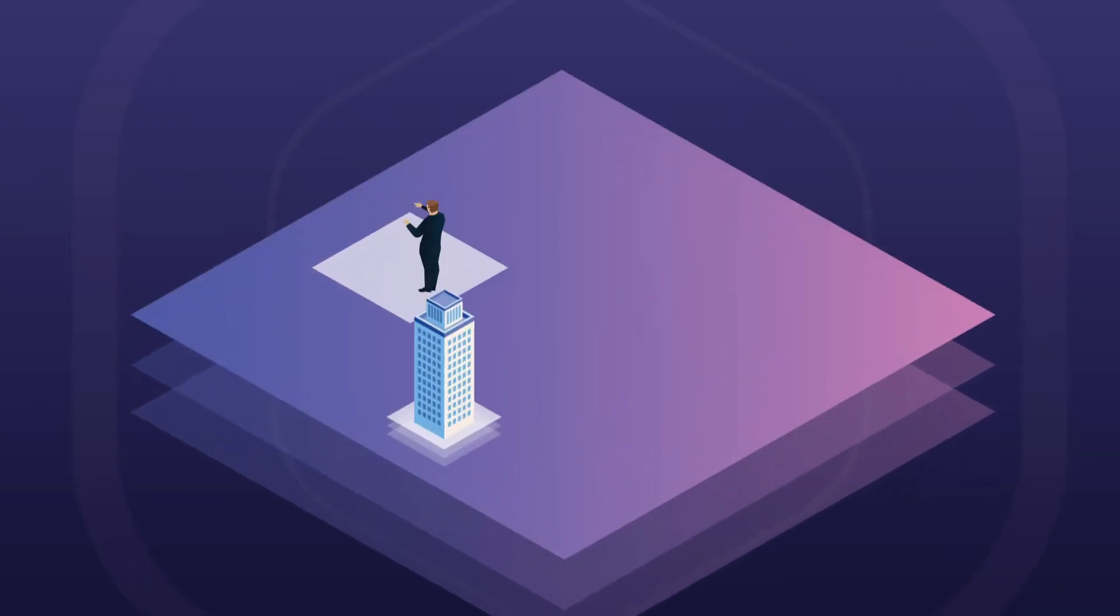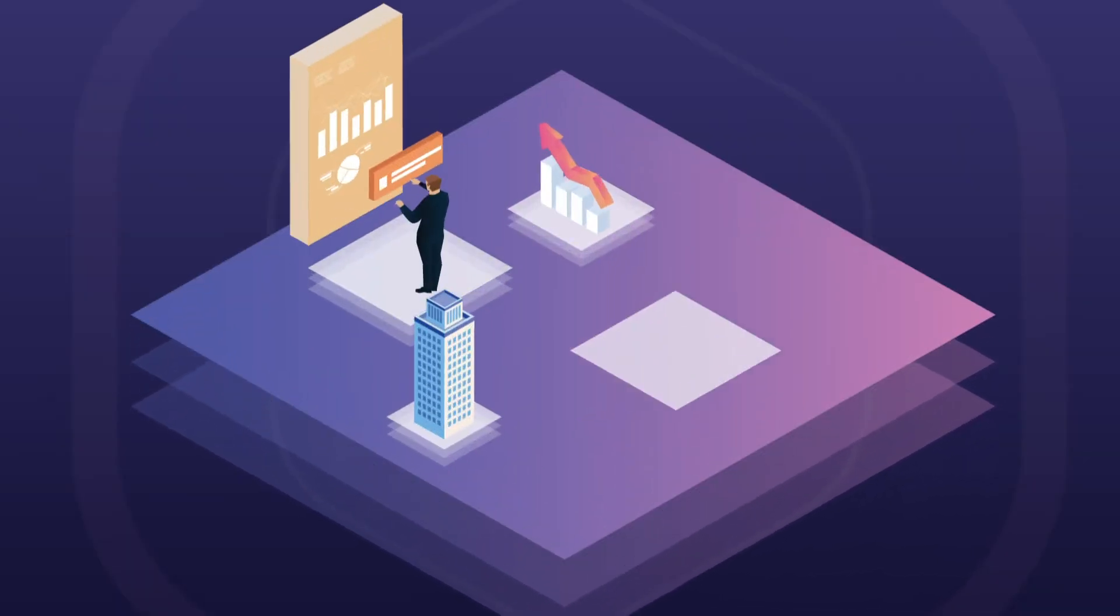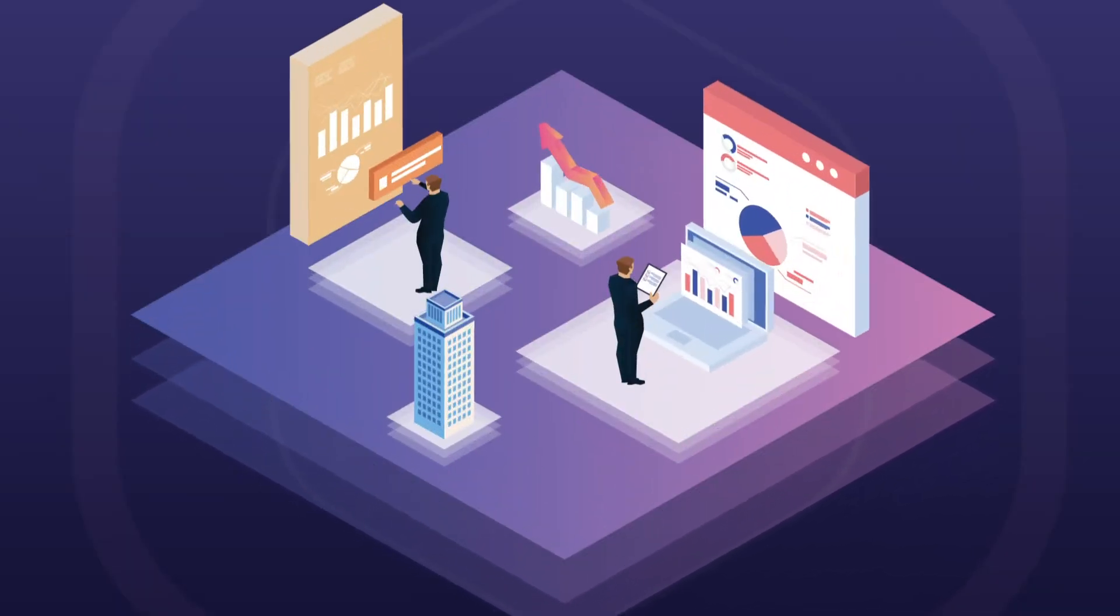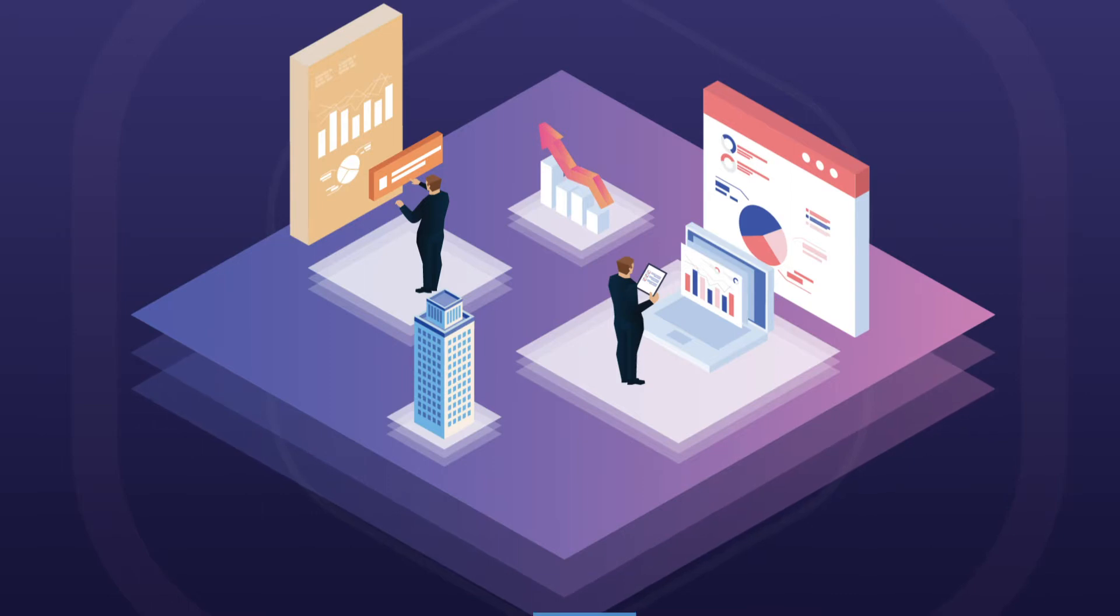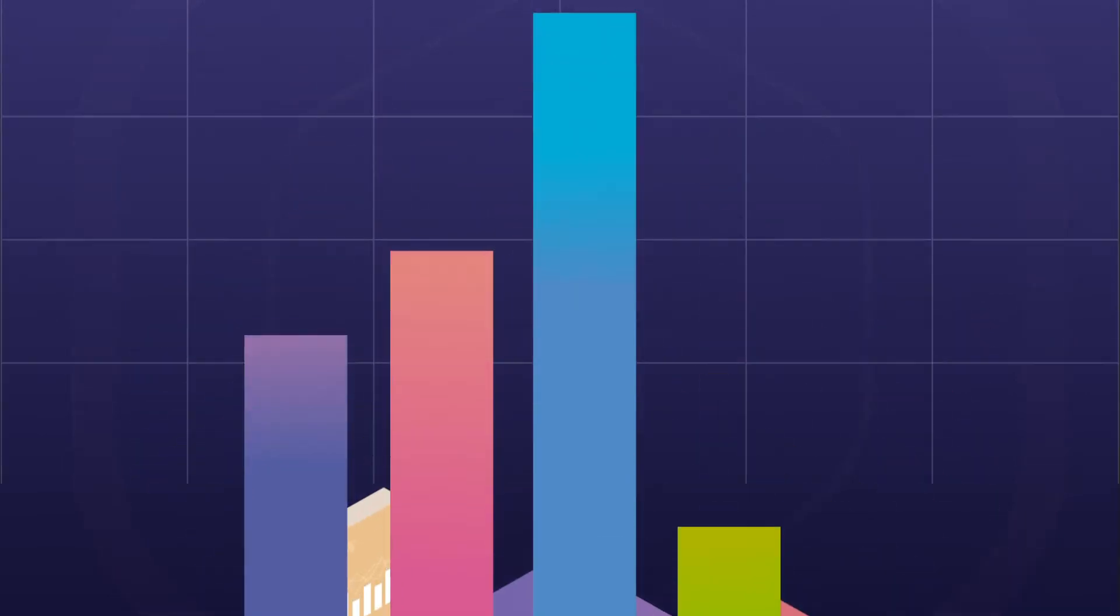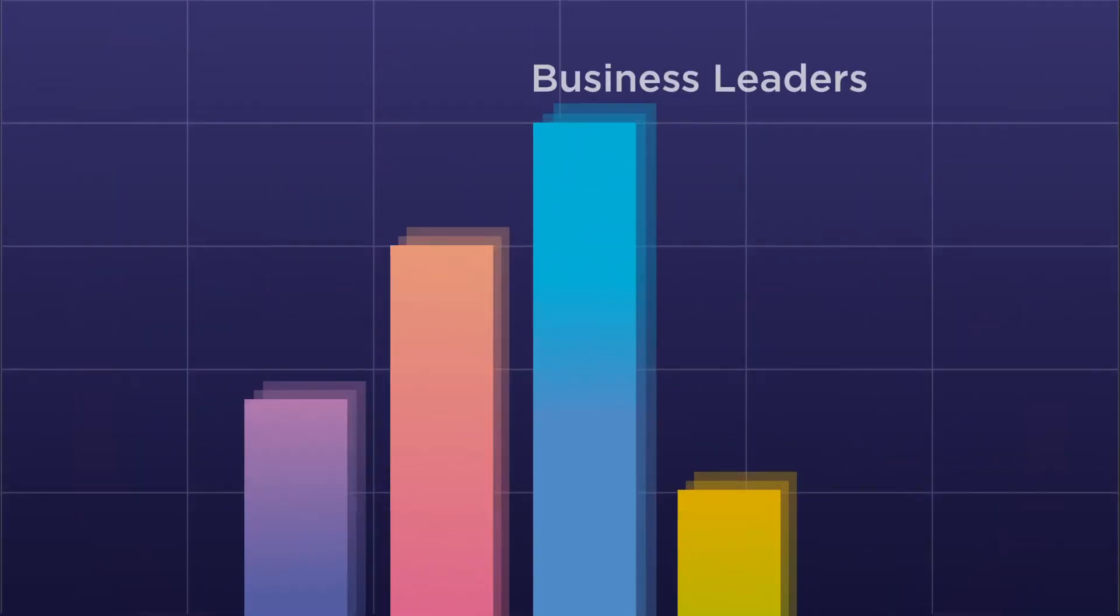For achieving better business outcomes, rapid data growth can be a competitive advantage or a huge obstacle. Winners will know how to best leverage data assets.